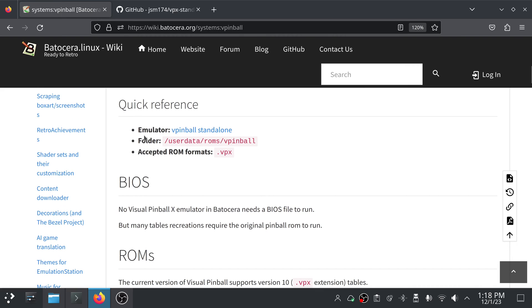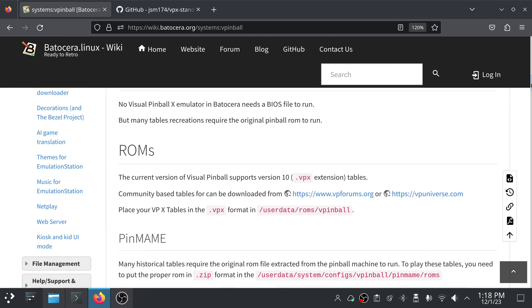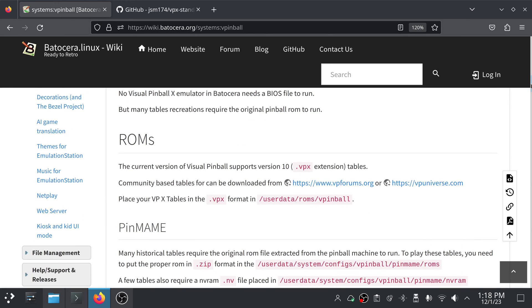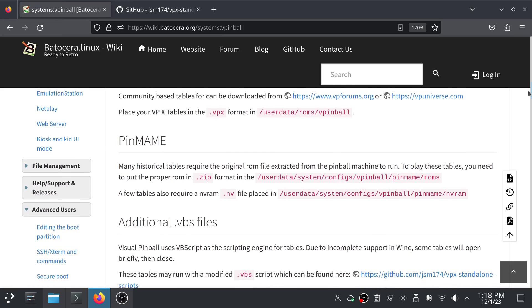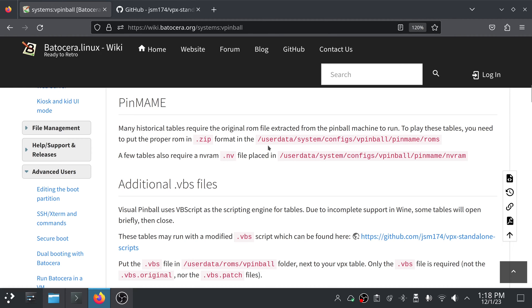Under quick reference, you put your VPX tables in userdata/roms/vpinball and they should be .vpx files. It does say for PinMAME, many historical tables require the original ROM file extracted from the pinball machine to run. To play these tables, you need to put the proper ROM in .zip format into the userdata/system/configs/vpinball/pinmame/roms folder.